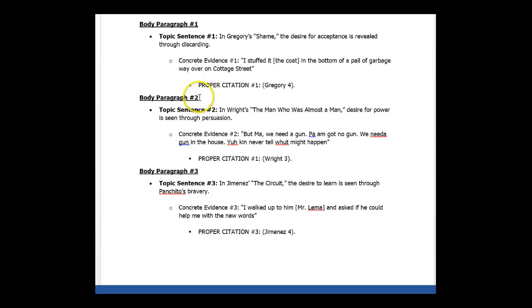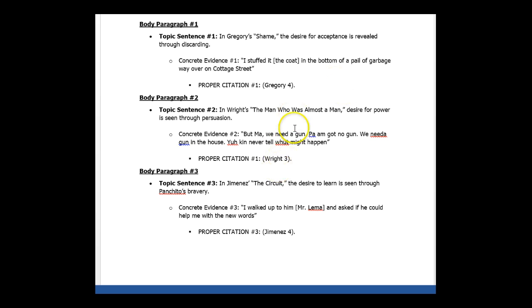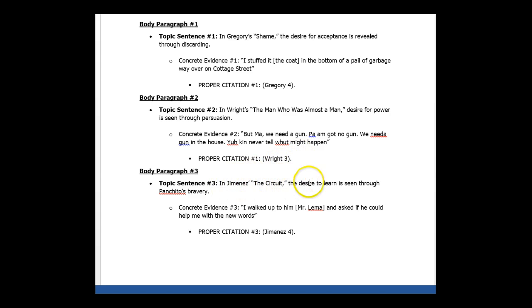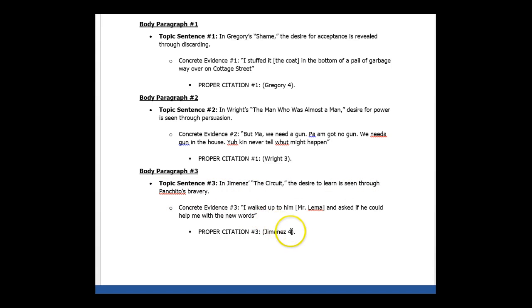Body paragraph two, in rights, the man who is almost a man desire for power is seen through persuasion. Concrete evidence and citation. No analysis. Body paragraph three, in Jimenez is the circuit, the desire to learn is seen through Panchito's bravery. Concrete evidence, proper citation. That's all I need from you.